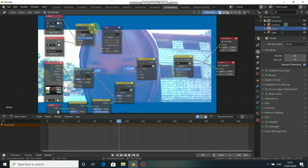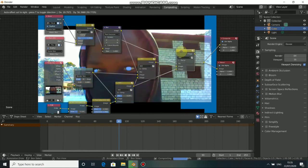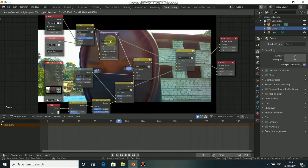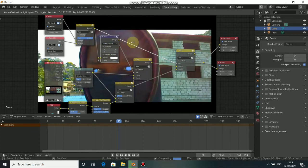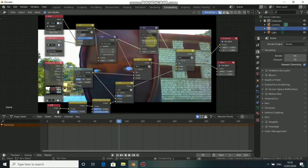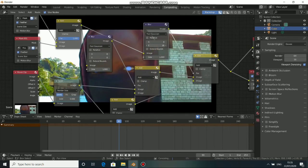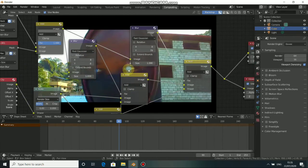Bring the mask output here and plug it into the Factor of this node. Now we can control the blur. Press D to mute this blur node — put it here. When you increase the Y value you see the flame comes up. Bring it back and now increase the X value.